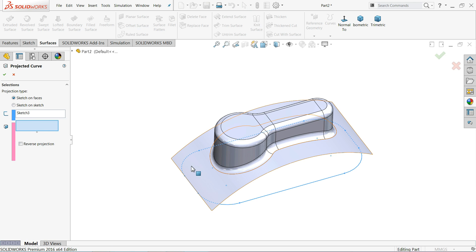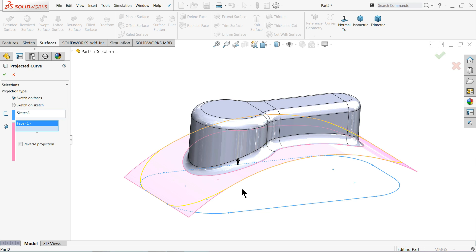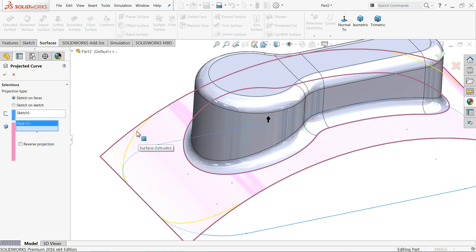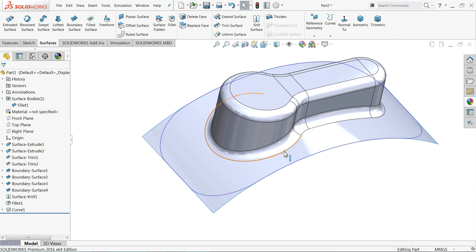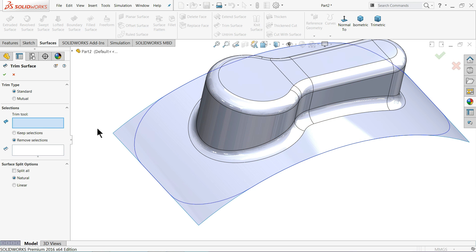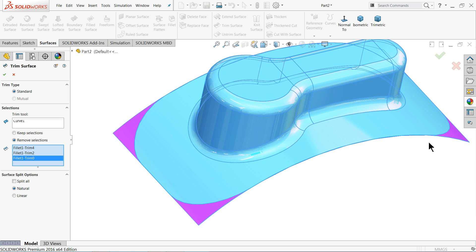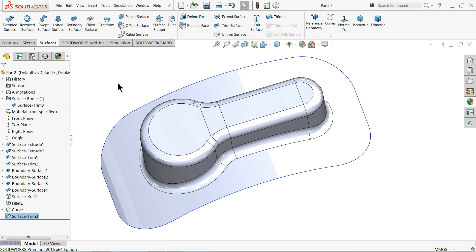We want to project this sketch onto this surface. Select the sketch and the face, keeping the upward direction since our sketch is below the surface. You can see the preview. Now go to Trim Surface, select this projected curve as the boundary reference, and use Remove Selection to remove regions one, two, three, four. The pink-colored areas are removed. Now hide the sketch line.